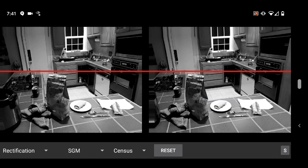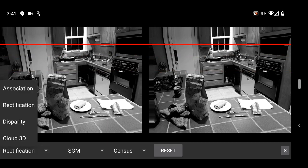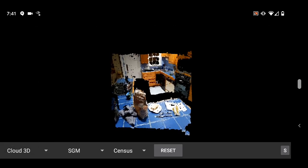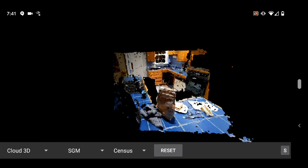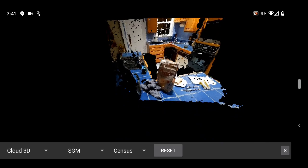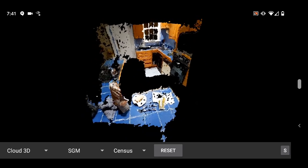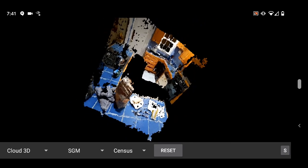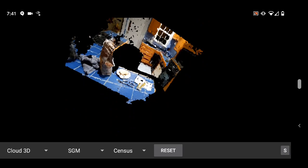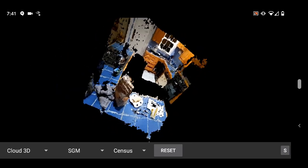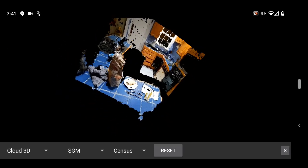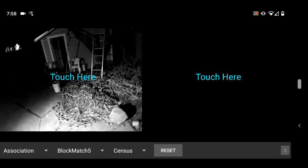Semi-global matching is also a new algorithm that's been added. SGM is one of the more popular stereo algorithms and is often provided in a hardware implementation. In this case, it's done in software and can take about 100 milliseconds to several seconds to compute, depending on a lot of different factors.